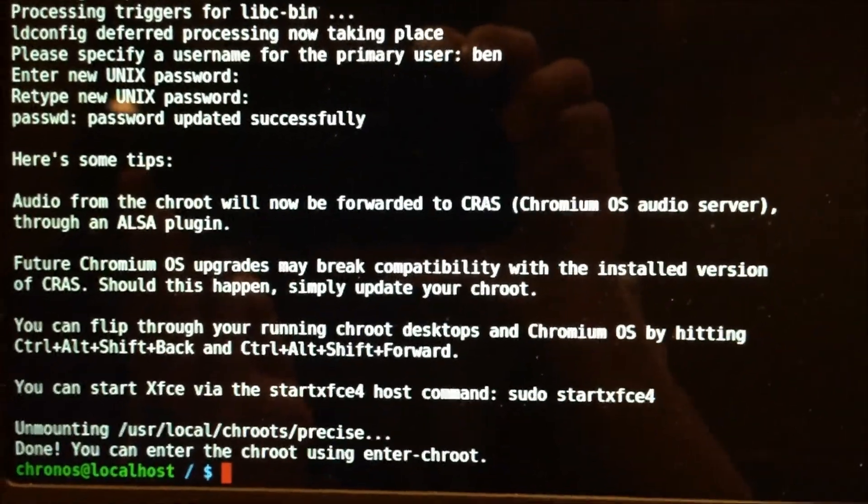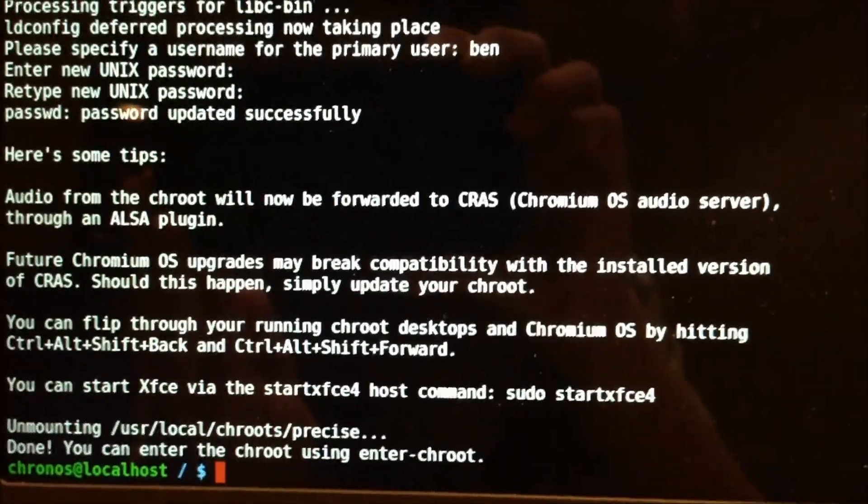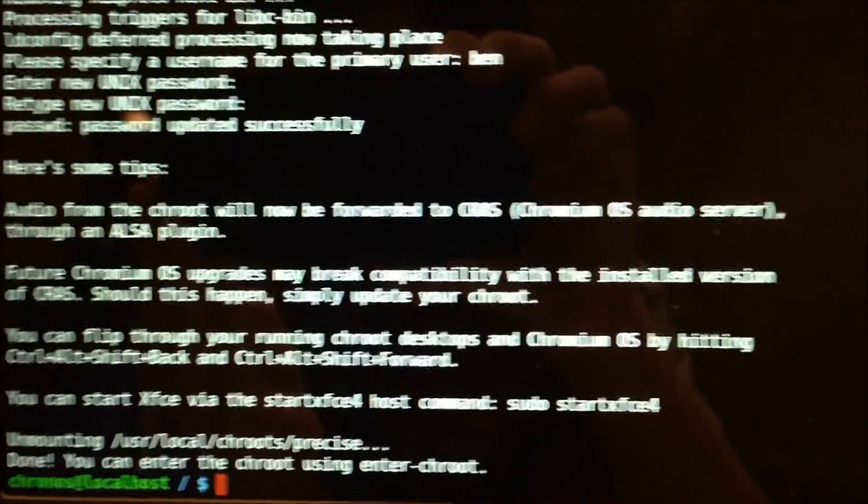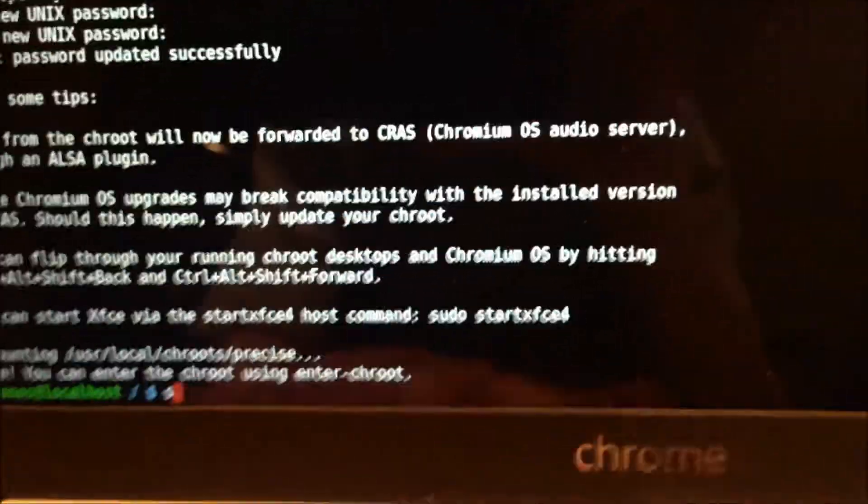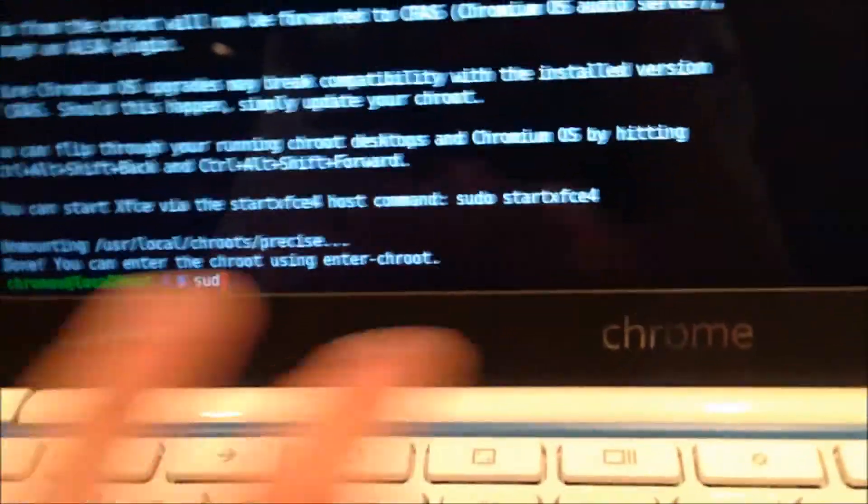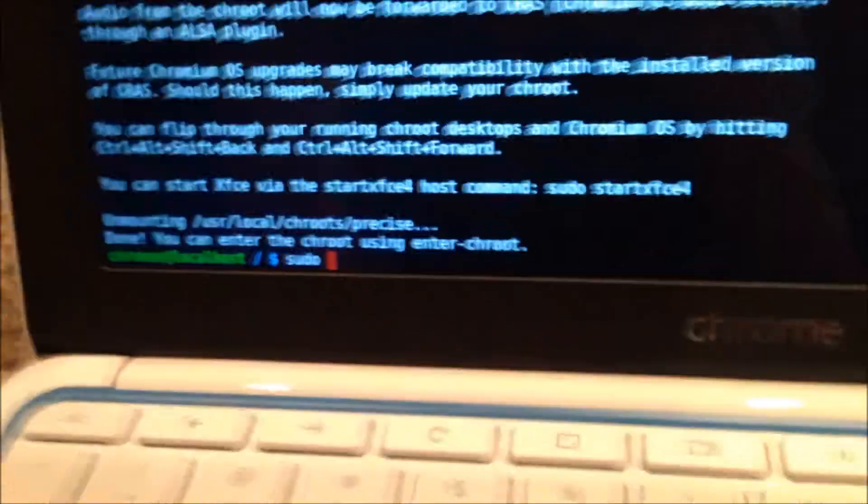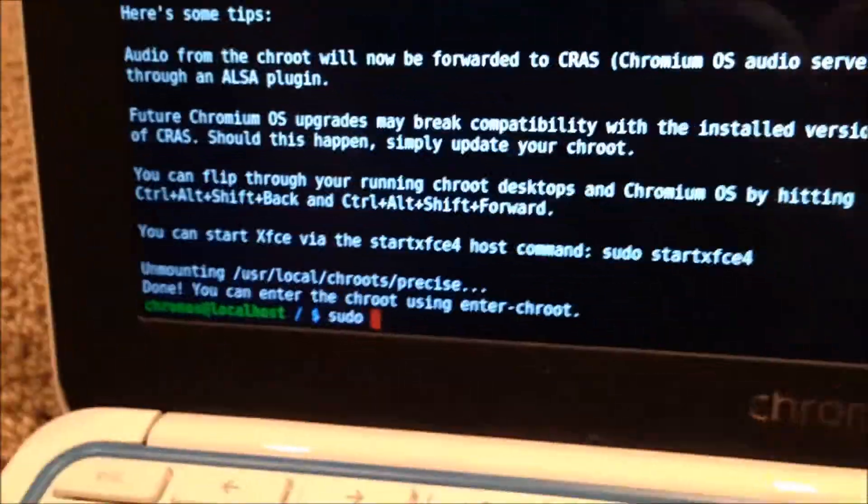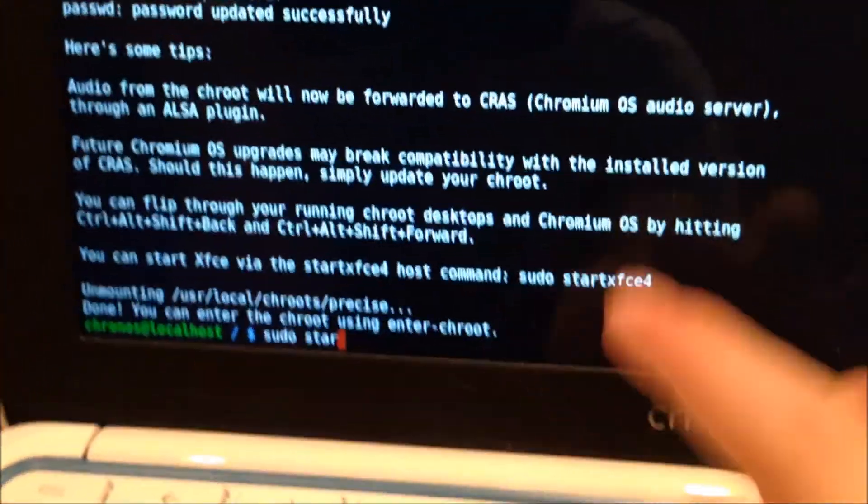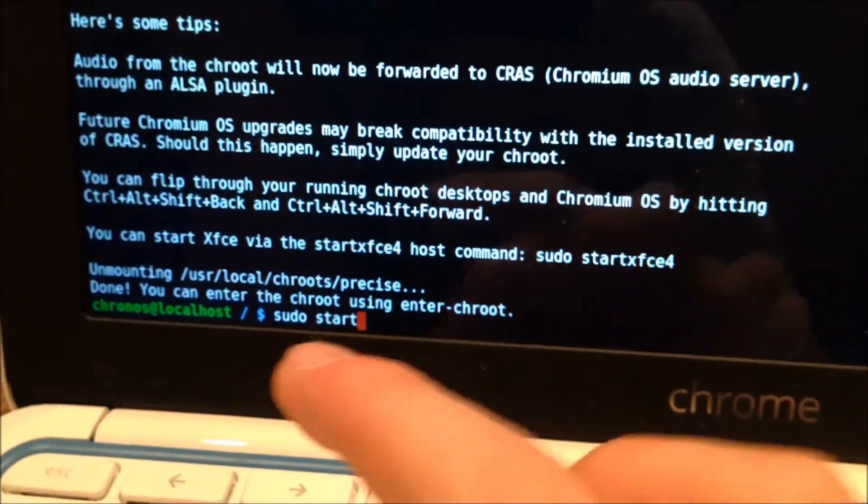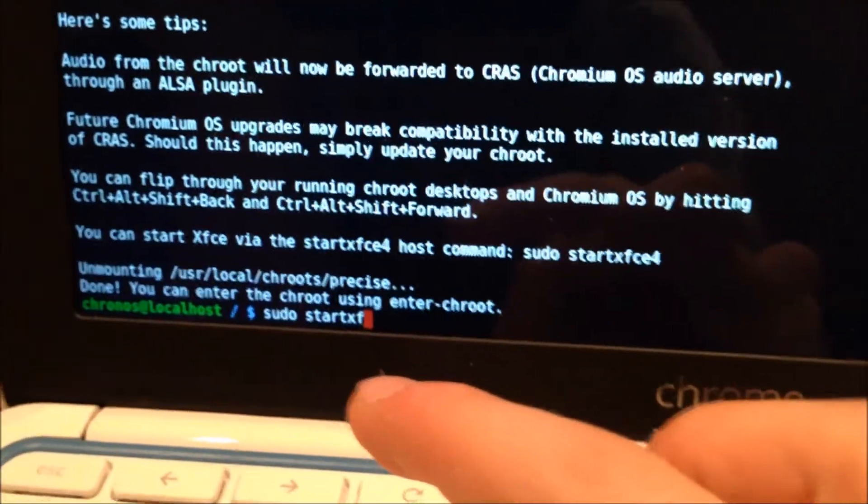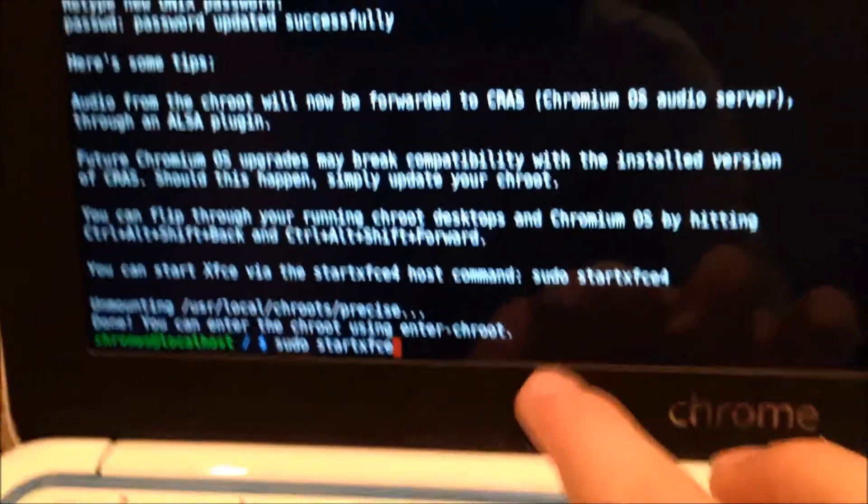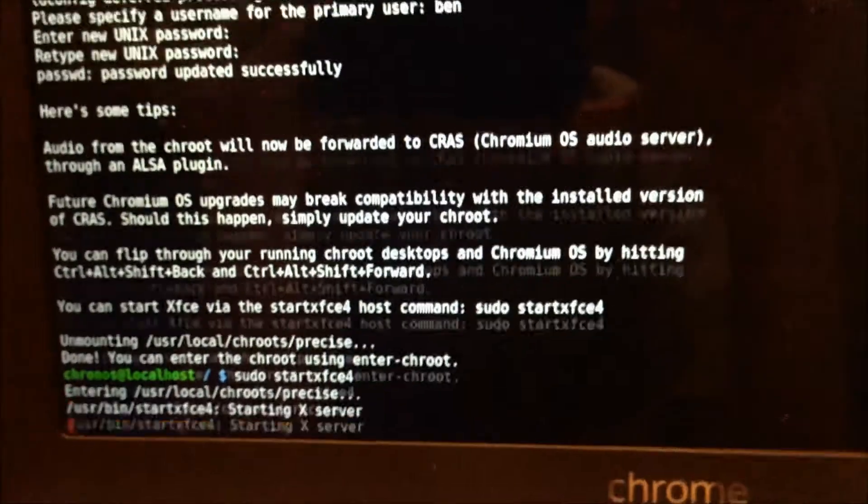Run this final command called sudo space start xfce4. Run that.